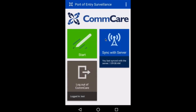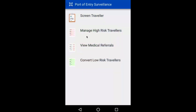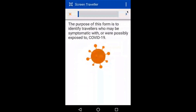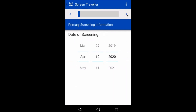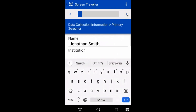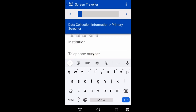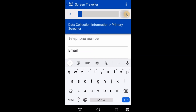On the home screen of the application, I see an option to screen the traveler. I'll start by screening a new traveler and specifying the date and time of the screening, and then recording some information about myself as the screener. I've logged in as a user, Jonathan Smith. You can see that the app has already loaded some information based on this user's profile.